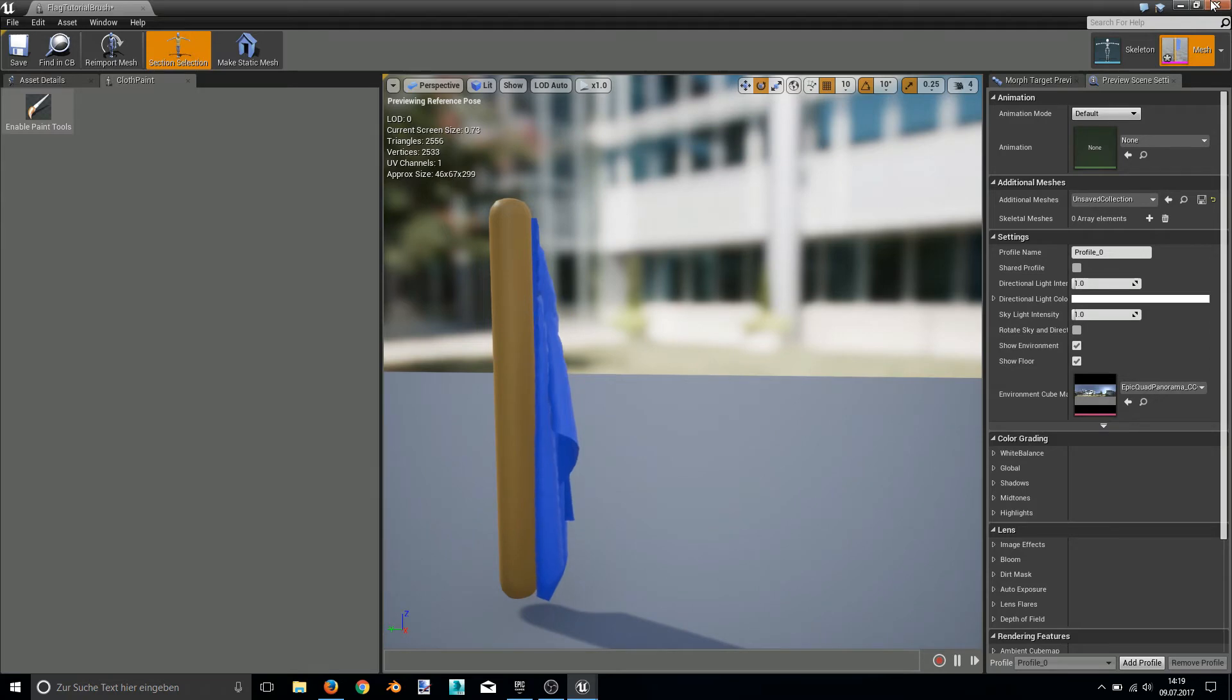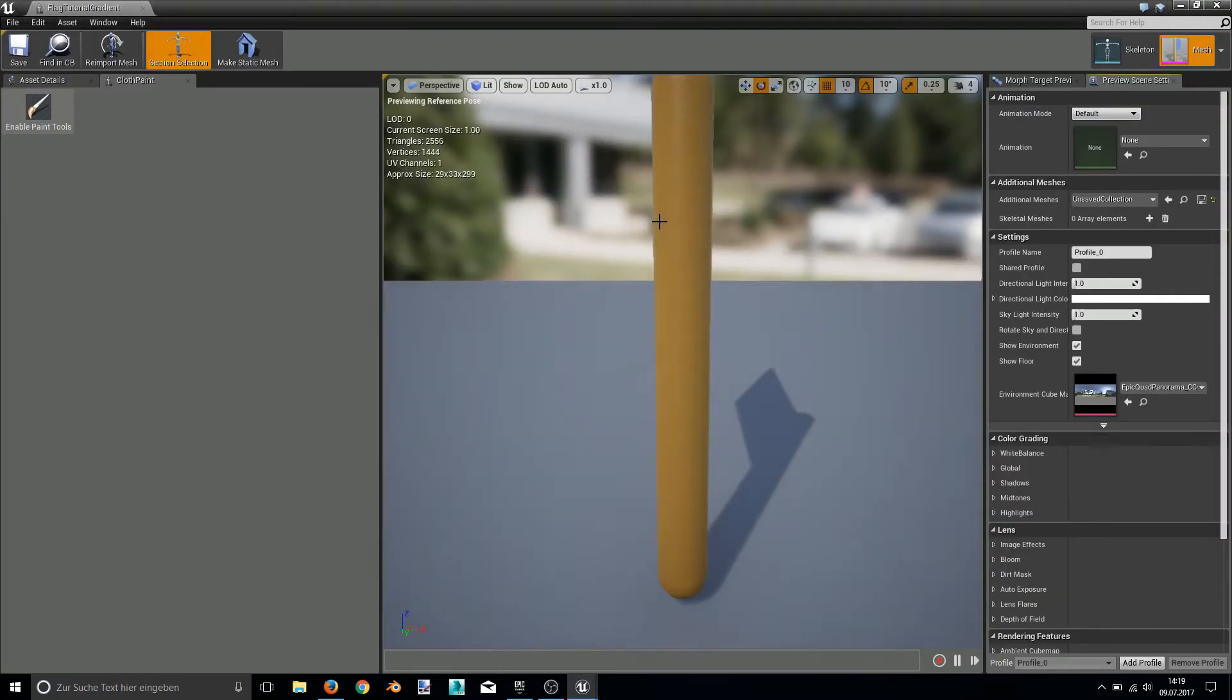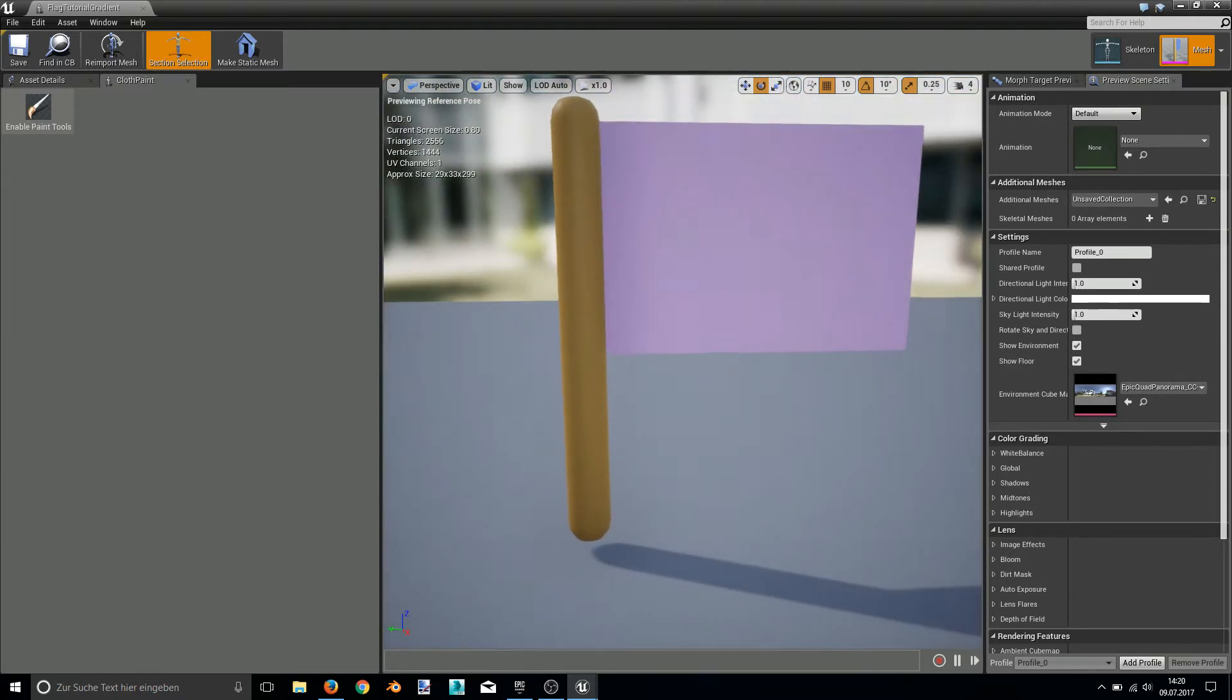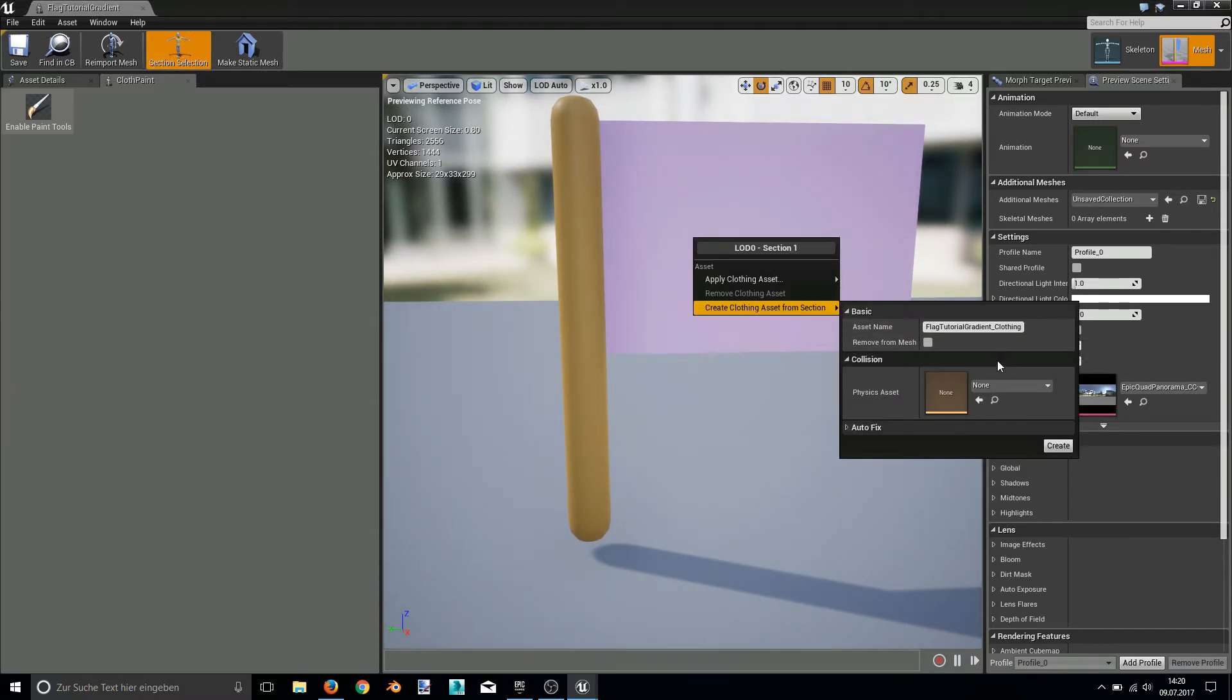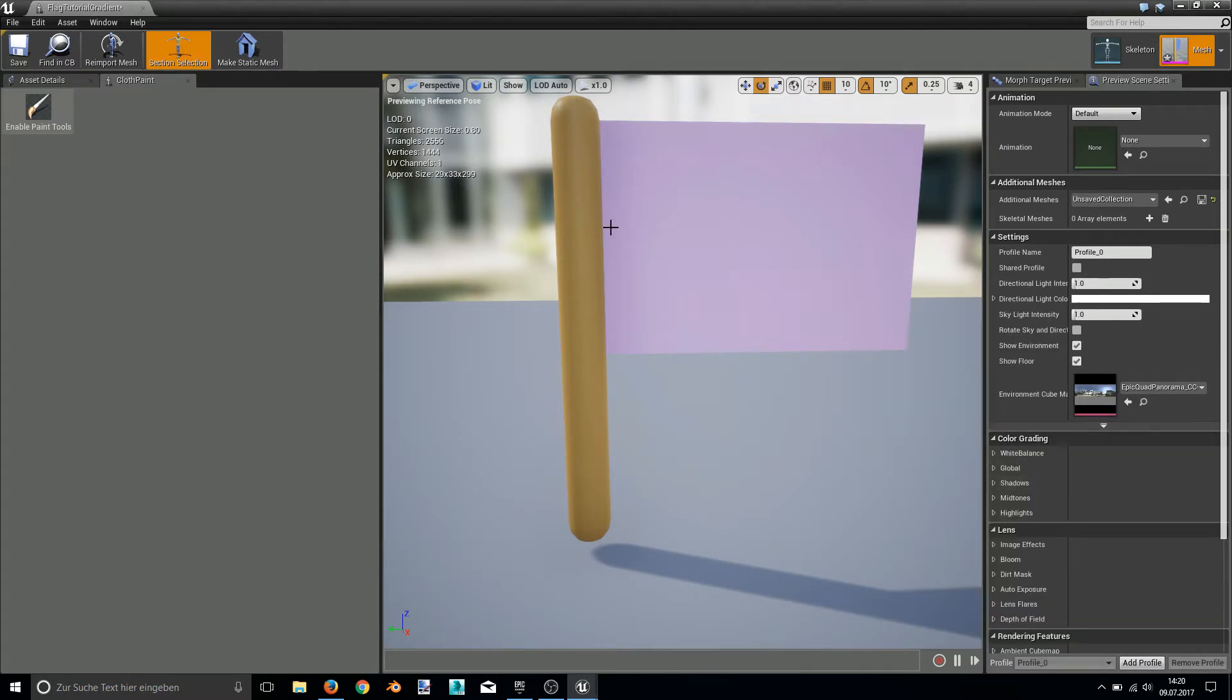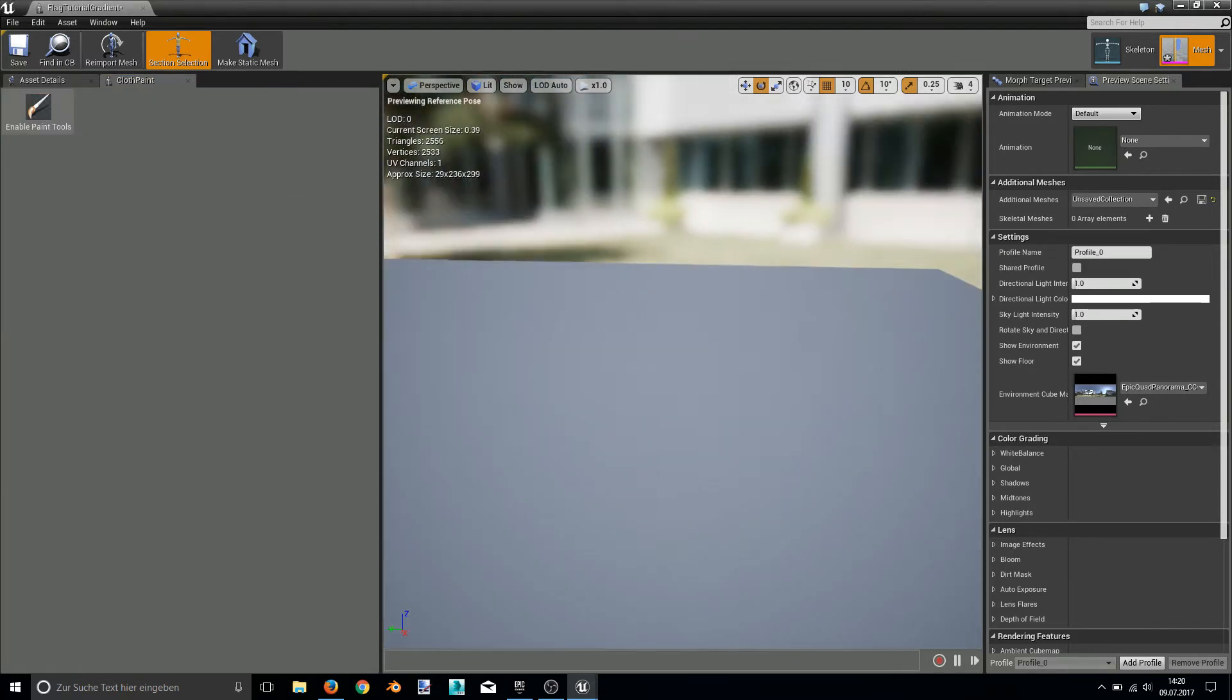Now let's jump into the gradient flag. Here I will basically do the same. Right click it with the section selection, right click, create cloth asset, and then apply the cloth asset.